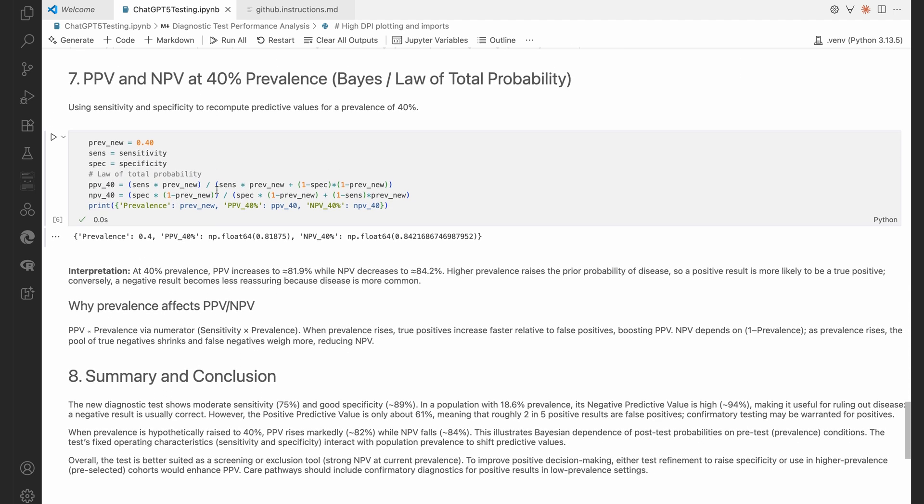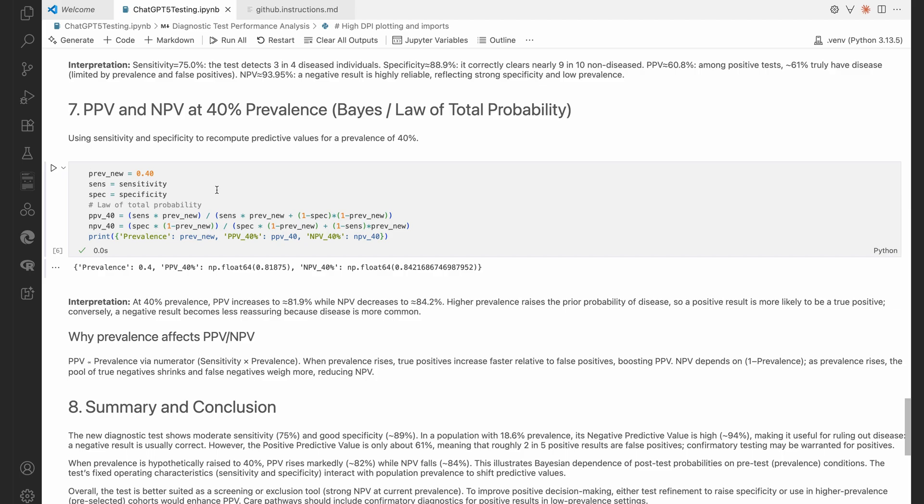PPV and NPV. In my prompt I said, well, what would happen if we change the prevalence to 40%? And so it's got to use the law of total probability when calculating the positive negative predictive values. Remember, that's not going to make a difference to the sensitivity and specificity.